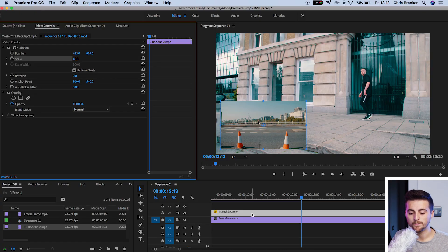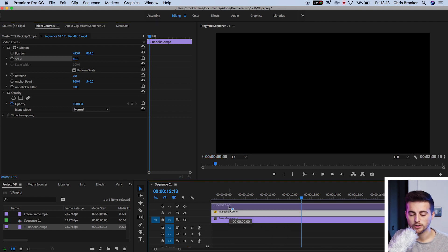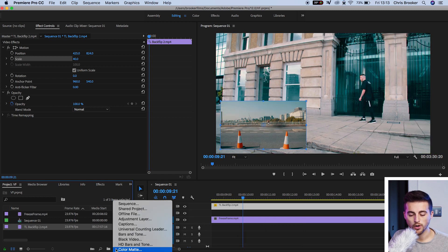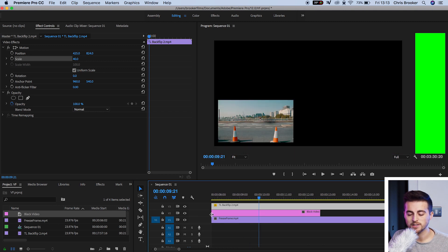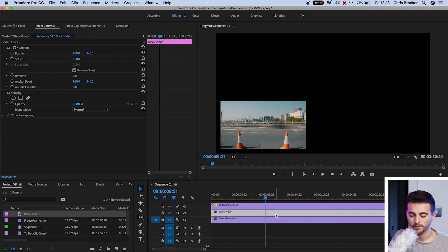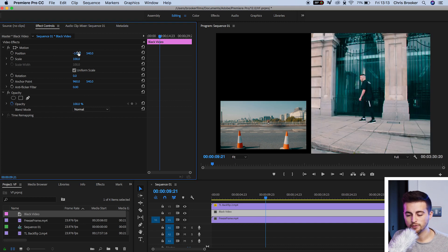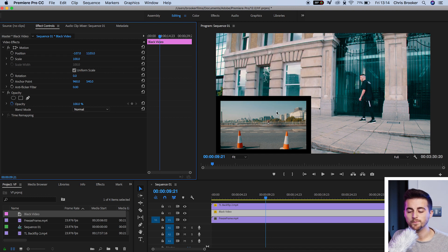Drop it down into the corner, and when you play this back it's going to play back both videos at the same time — the screen recording and reaction footage will be on screen simultaneously. If you want to add a border around the video, you can do that by adding a black video. Shift the screen recording up onto video layer three, go to New Item, Black Video, press okay, and drag the black video onto video layer two. Extend its duration to the left and right, then move its position to match, and you'll have a nice border around your screen recording footage, creating separation between the two layers.